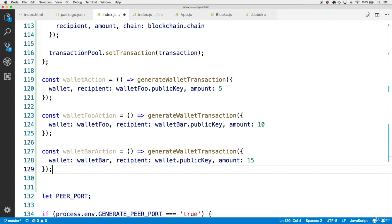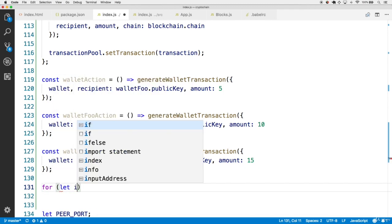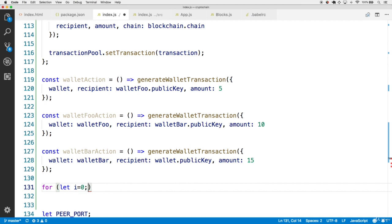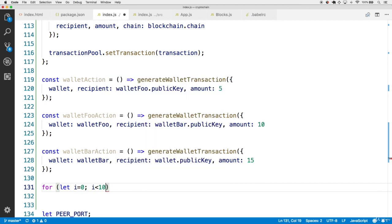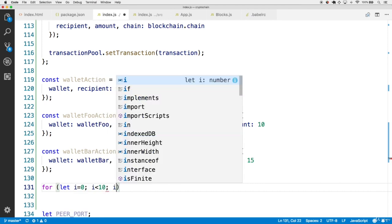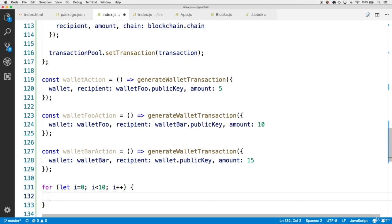So overall, these helper methods can now create transactions multiple times, depending on how many times we call the methods themselves. So let's run a loop 10 times to conduct a combination of these transactions.